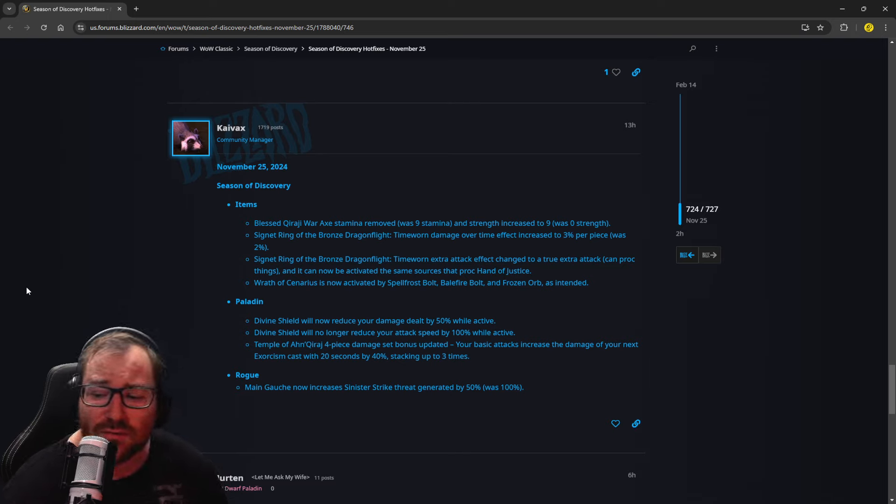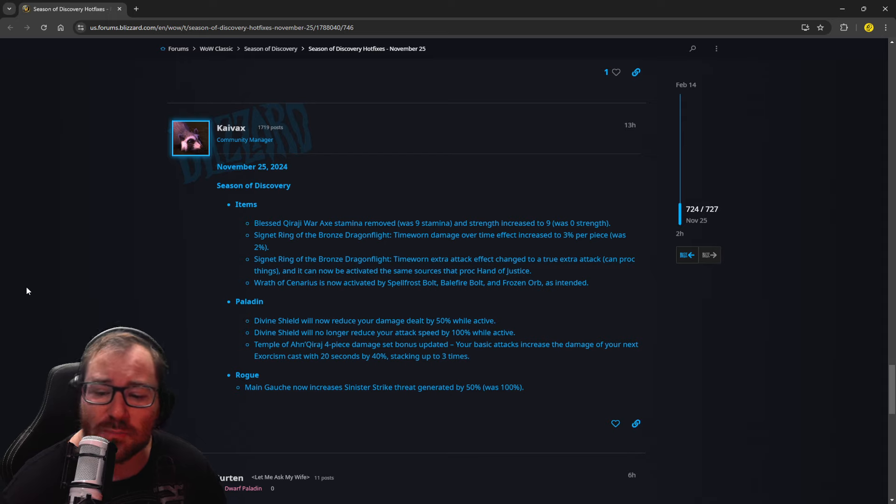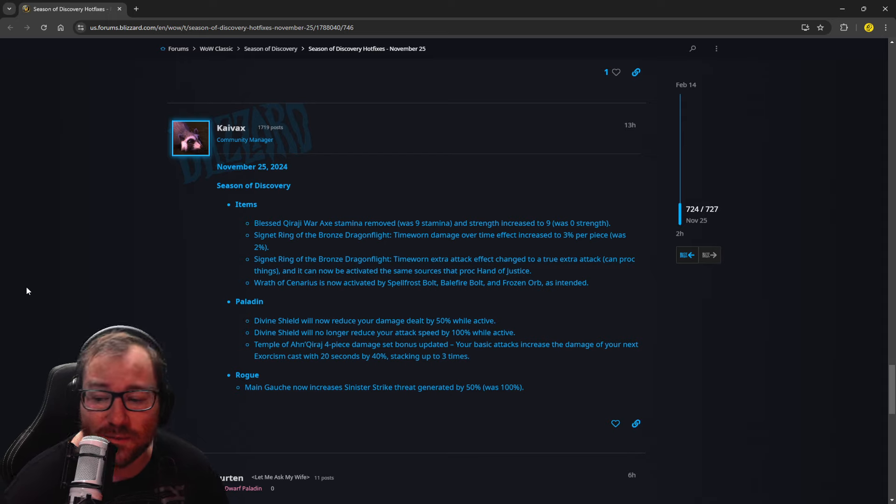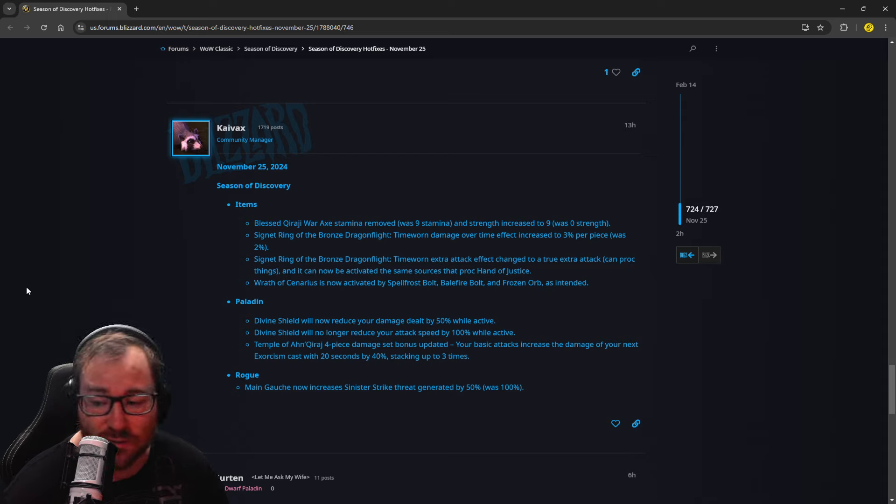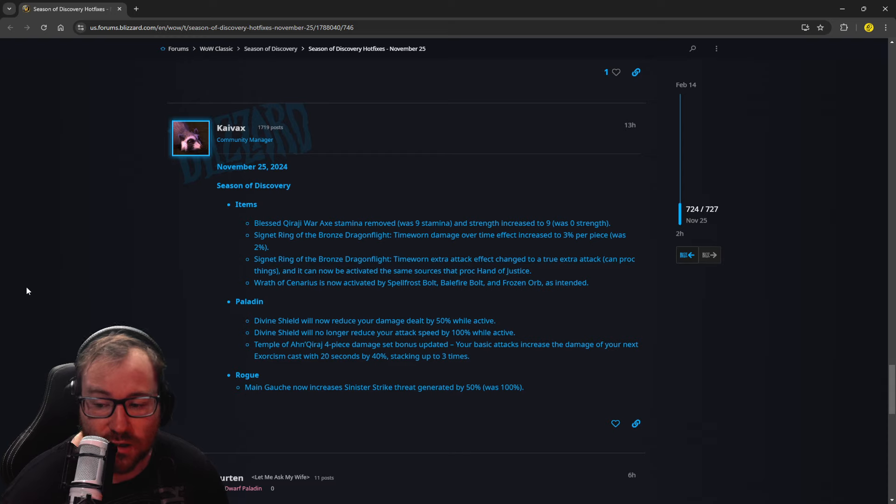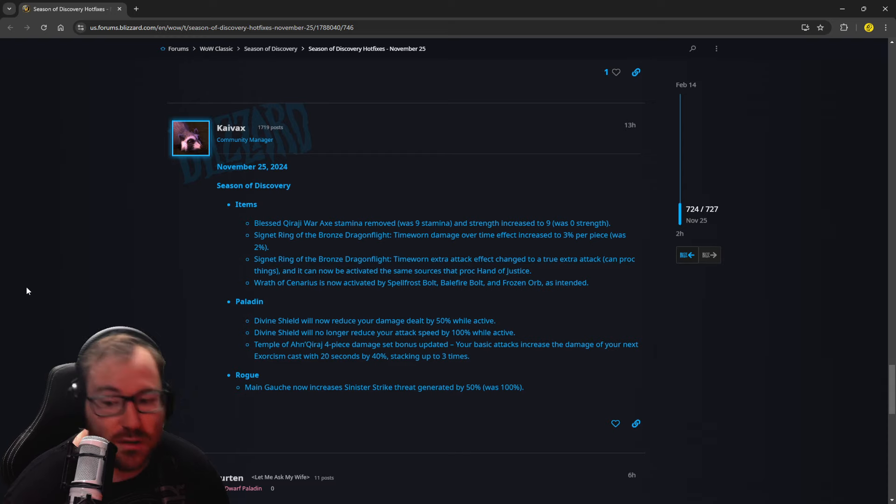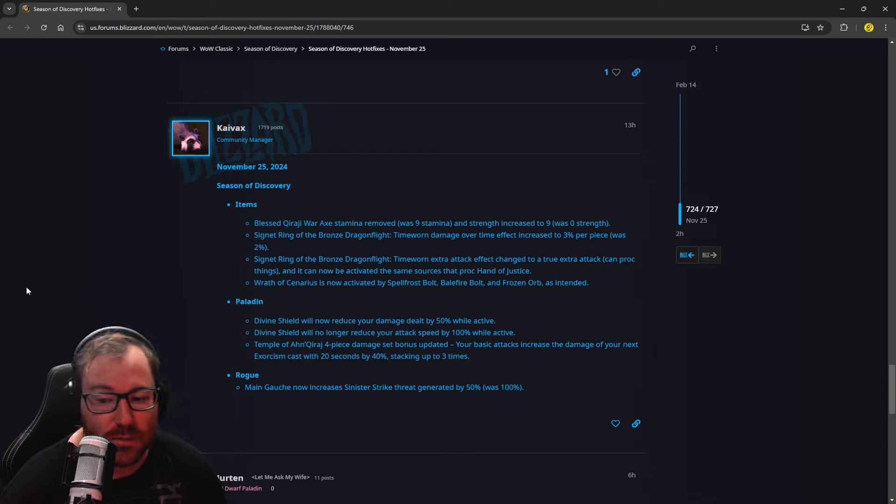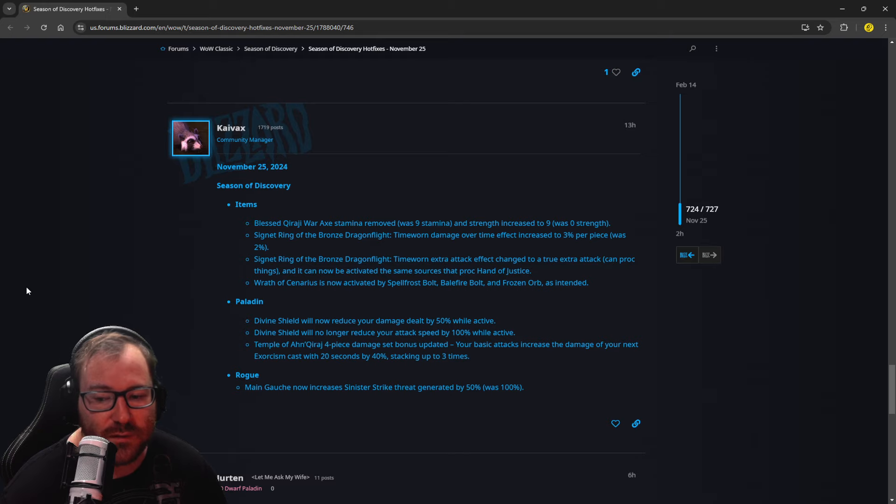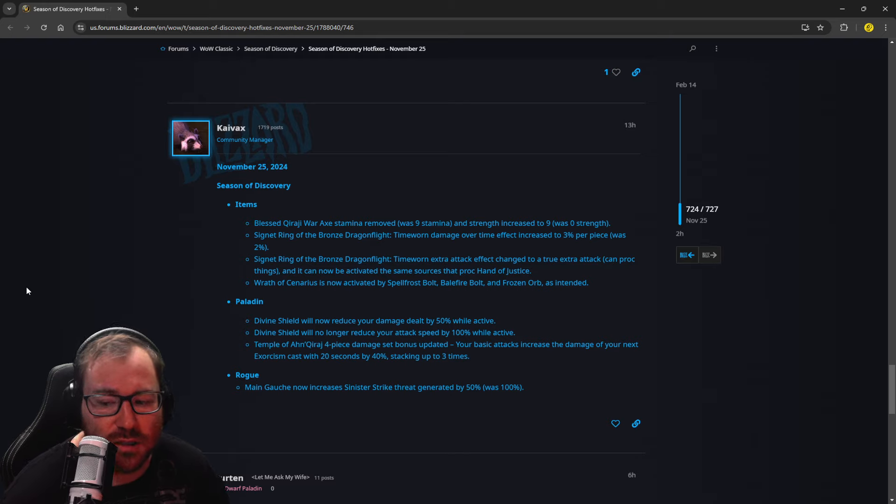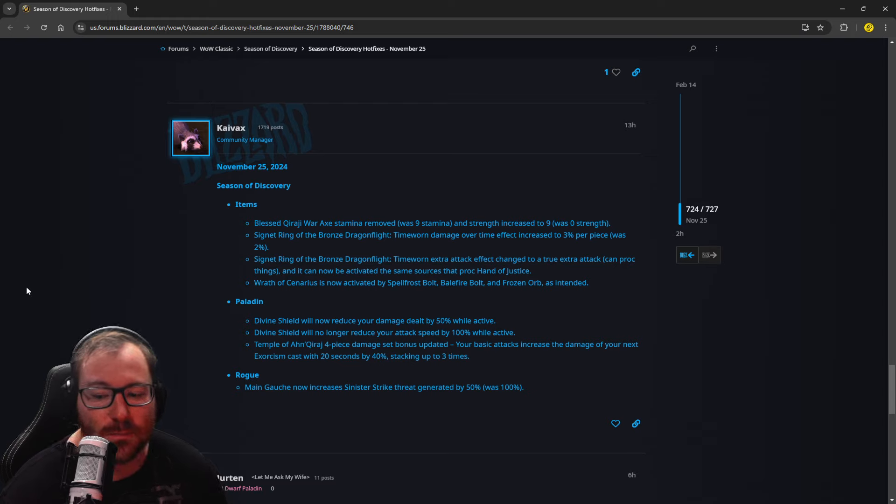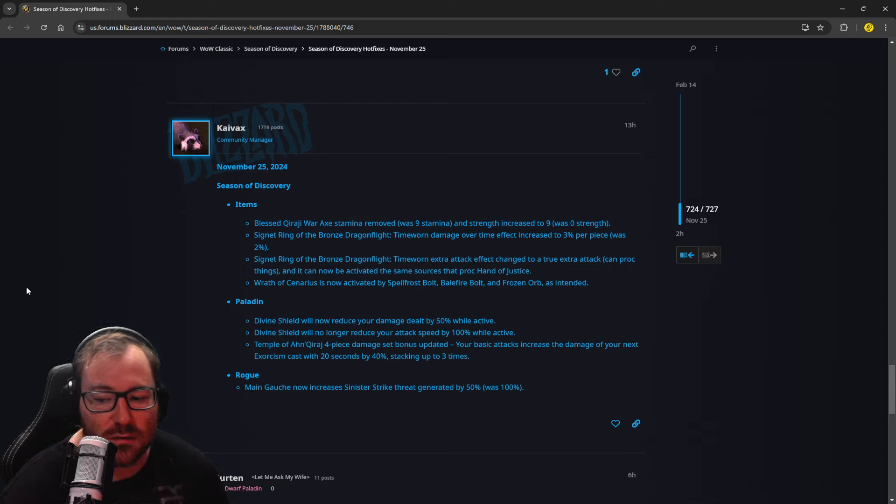Temple of AQ, 4-piece damage set bonus updated. Your basic attacks will increase the damage of your next Exorcism cast by 20 seconds by 40%, stacking up to 3 times. So that's pretty awesome. I'm not sure if that's just the Rett set or if that is the Shokoden Holy set, but pretty cool. Seems like it is the Rett set.